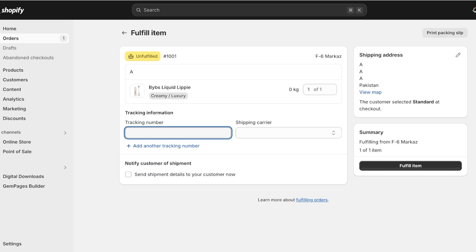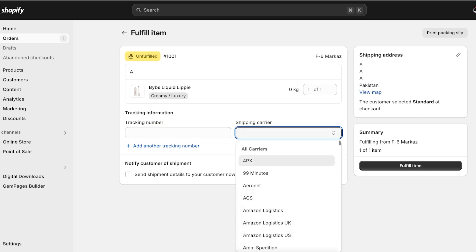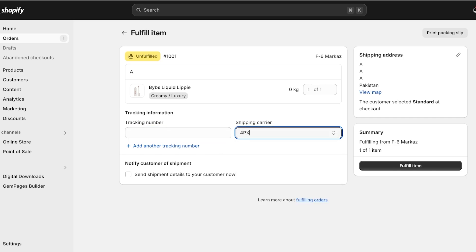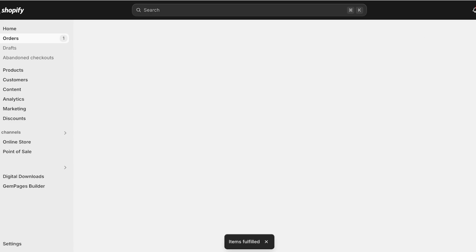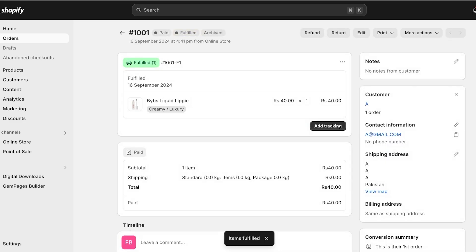Once you have pasted the packing slip on the package, click on Fulfill Item. You will then add the tracking number that the shipping carrier provides to you. Select the shipping carrier and click on the option to notify the customer that you have fulfilled their order. Click Fulfill Item and your order is now fulfilled.